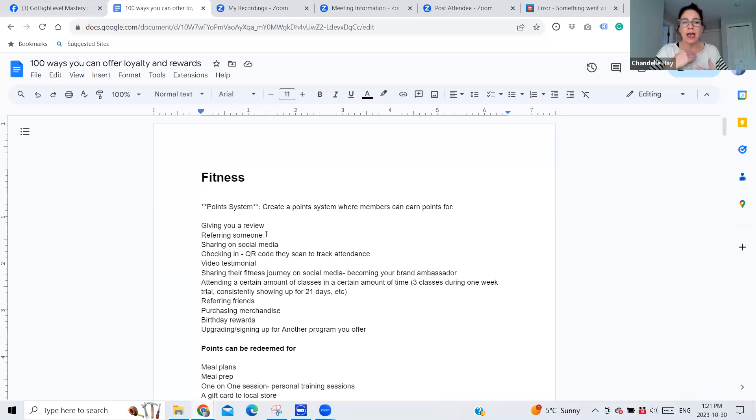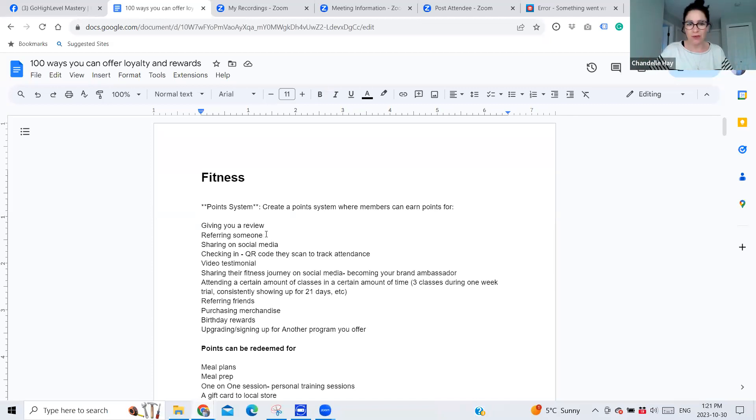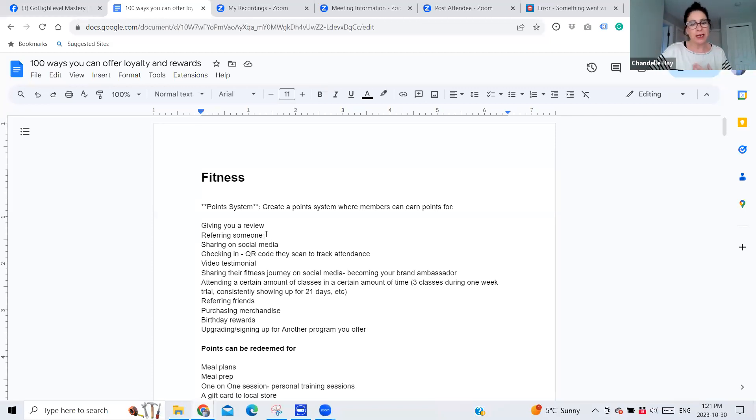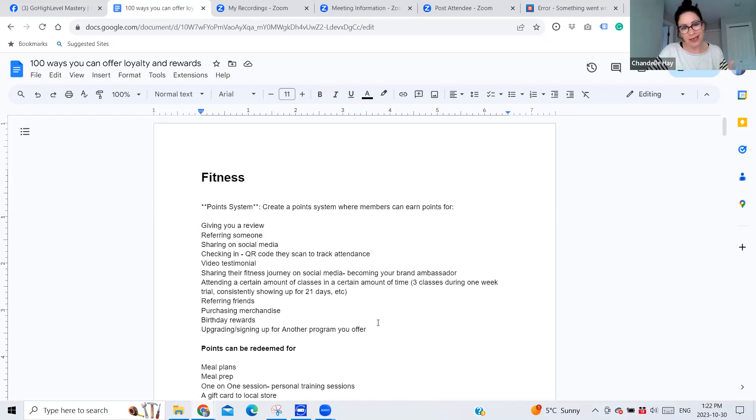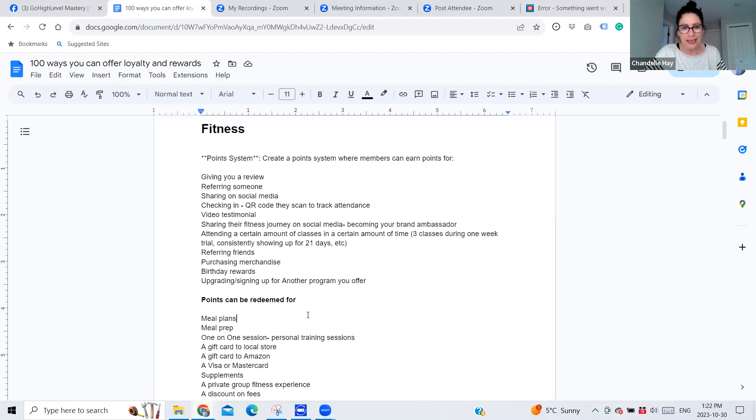Birthday rewards. I really also like doing anniversary. So it's our one month anniversary, like happy anniversary. We're giving you 100 points. It's our one year anniversary. We're going to give you 1000 points or whatever that may be. It's those little things that really do make somebody happy to do business with you, right? Upgrading or signing up for another program that you offer, you can give them points for that. I mean, sky's the limit. I'd love to hear if you've got any ideas down below of different ideas that you may have of reasons to give points out to a member or just somebody who's going through a trial process.